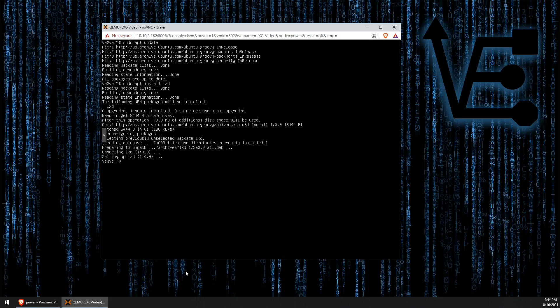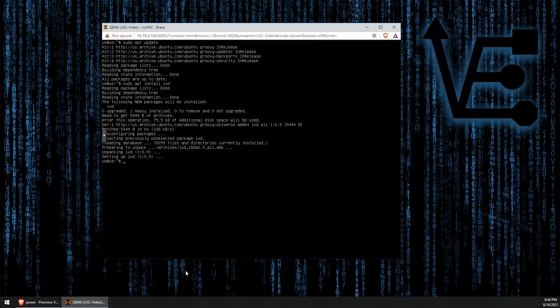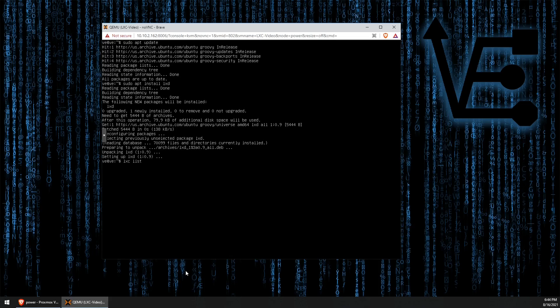Now, I like to run this command to verify that LXD is installed and working. But you do not have to do this. This is personal preference. LXD list. It will take a few minutes to run the first time.